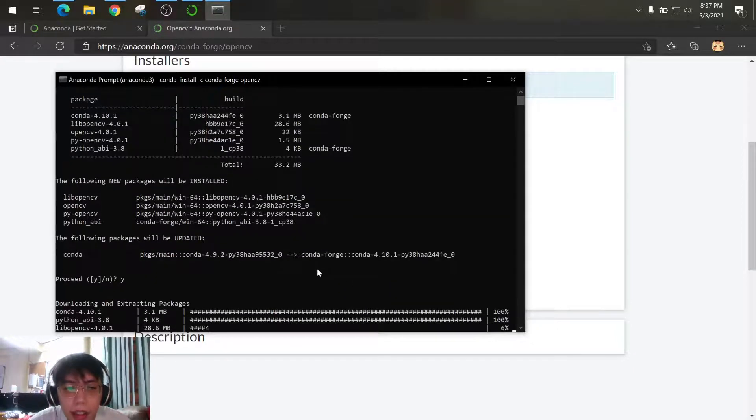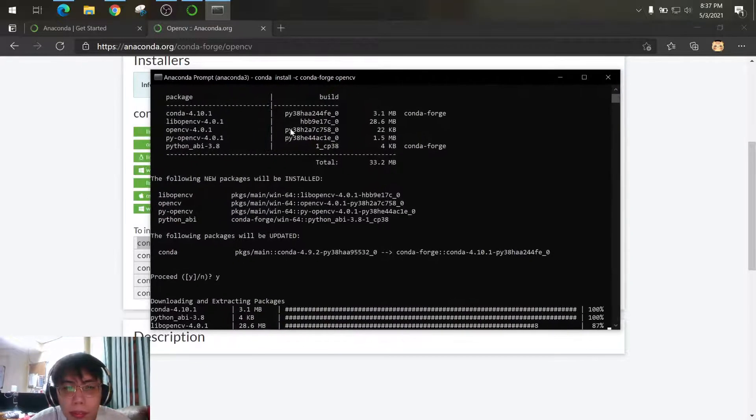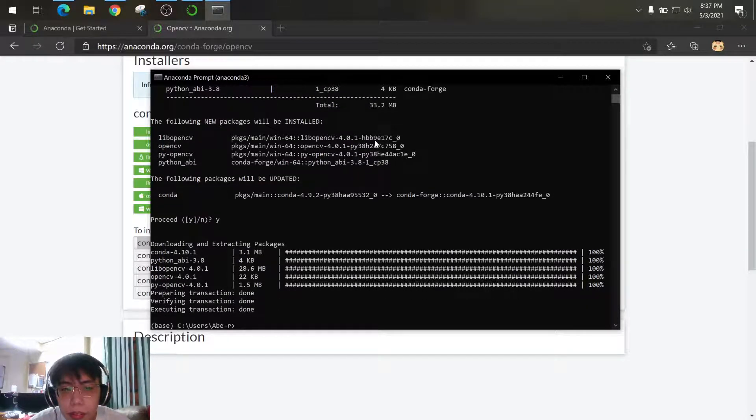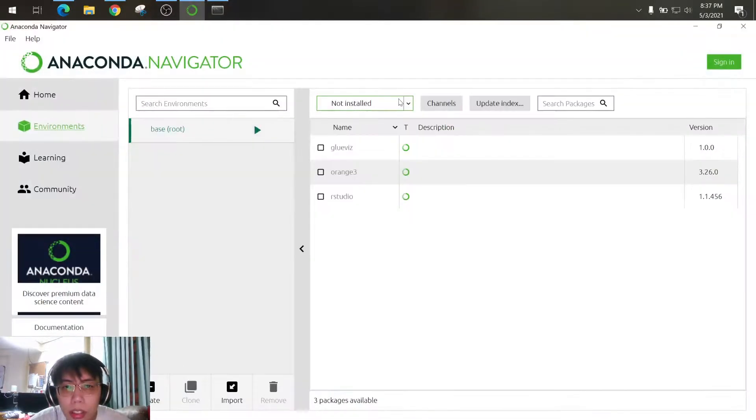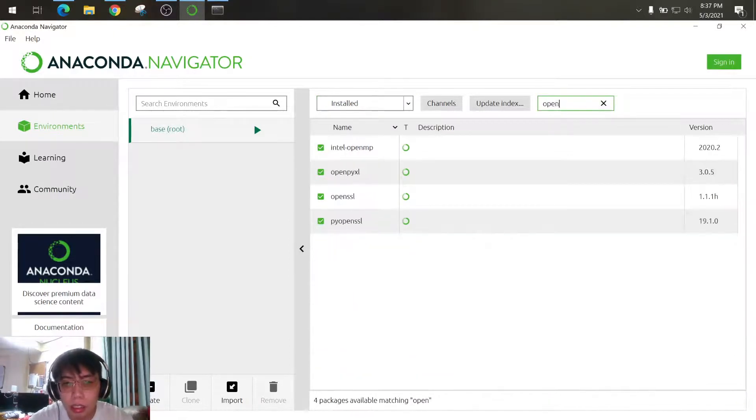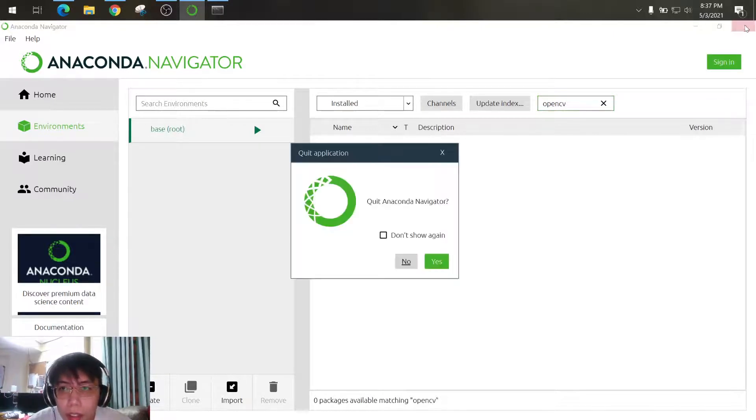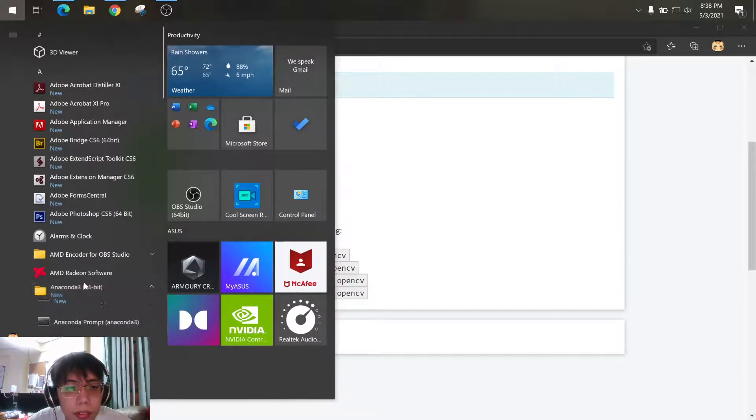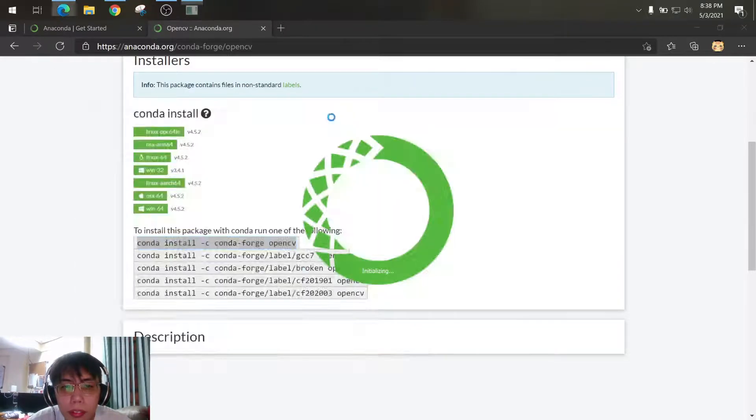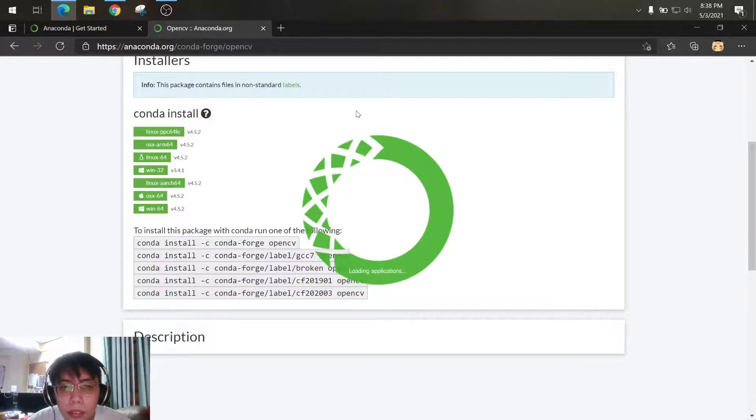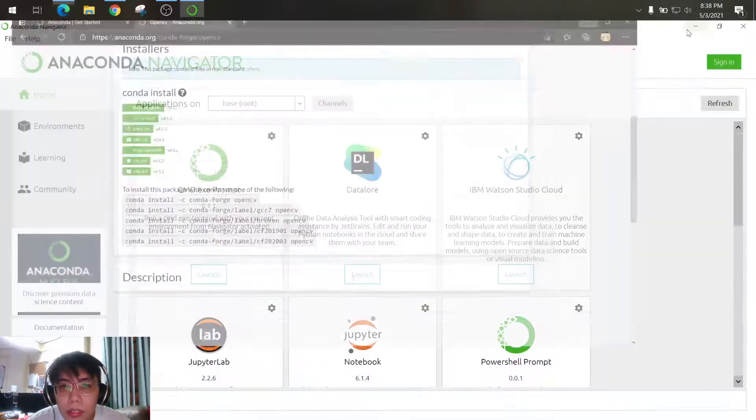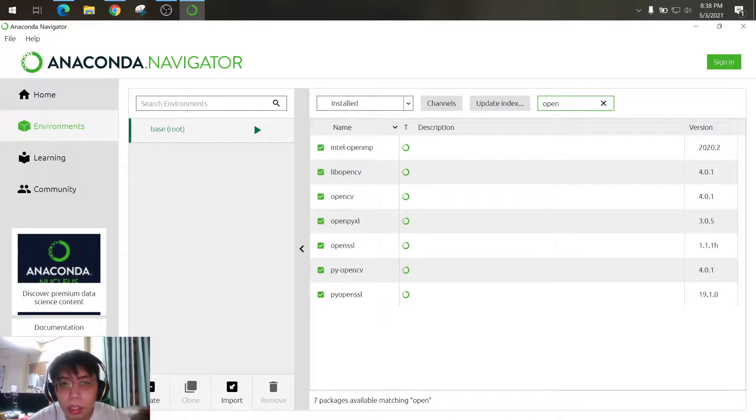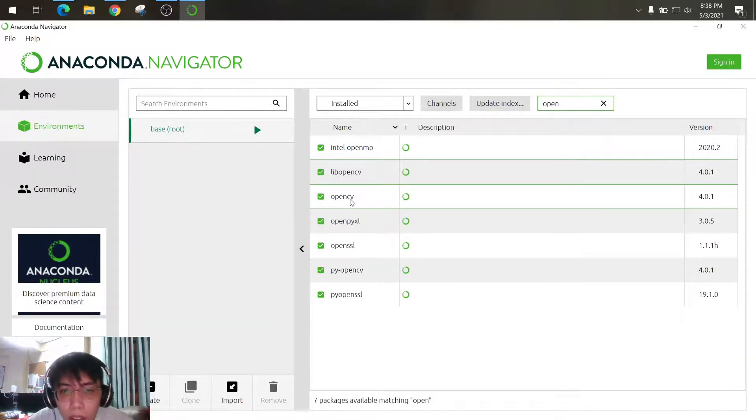So while waiting... and so this shows that OpenCV is already installed. So we can check this on the navigator and in case you cannot see this one you can restart the navigator. So let's check. So as you can see, OpenCV is already installed here.